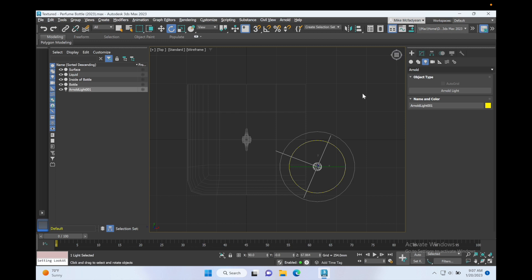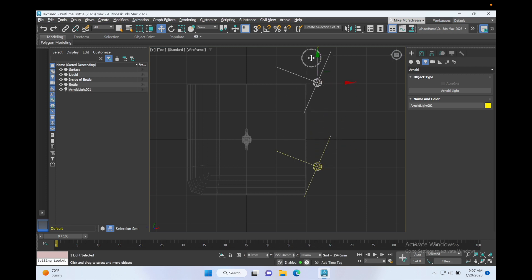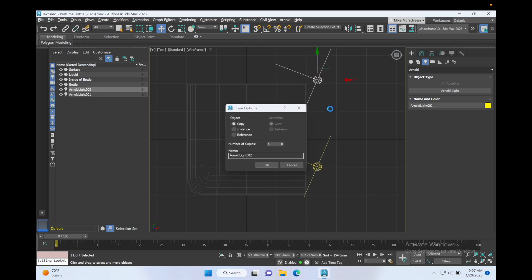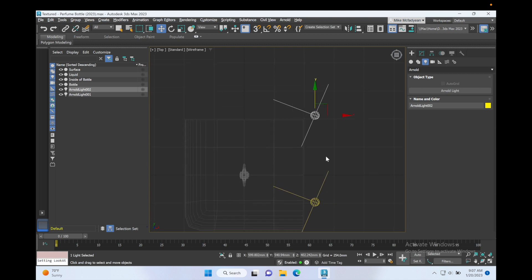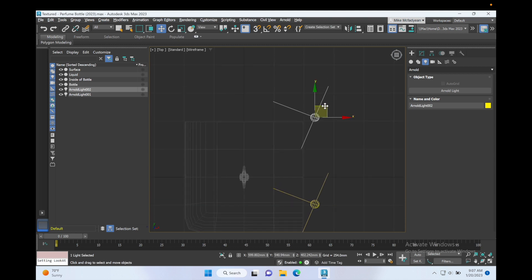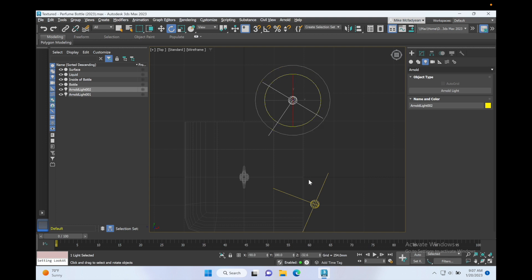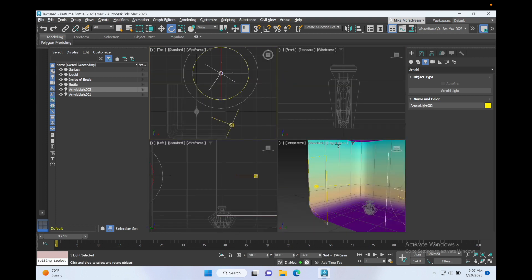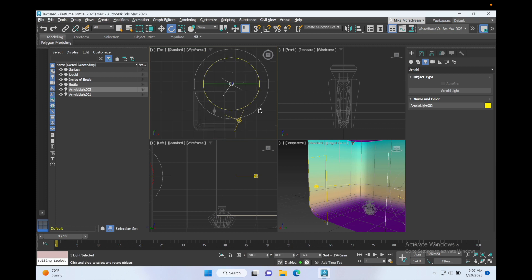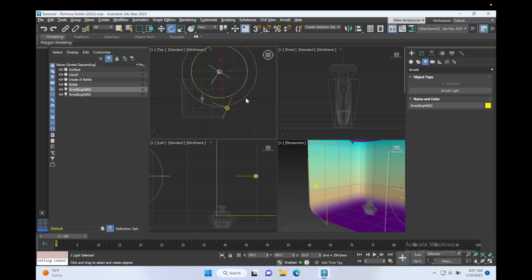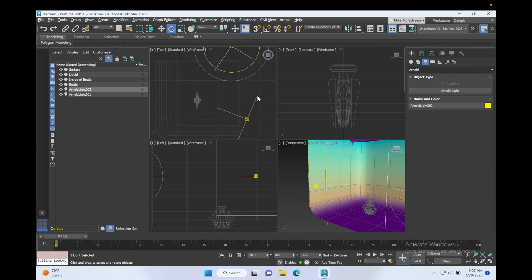And then I'm going to shift-drag a copy over here and rotate it like that. So I've got a light shining there, light shining there.